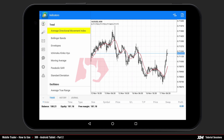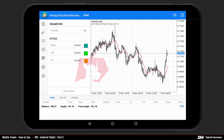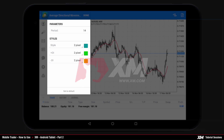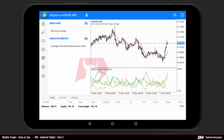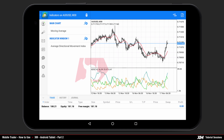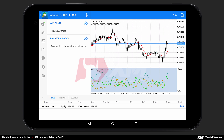Choose your parameters and options for the specific indicator and press done. This particular indicator has been automatically added under the indicator window tab on the chart, and is represented in its own separate window.